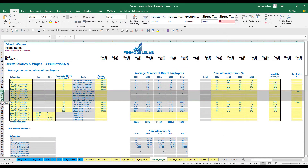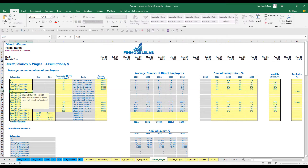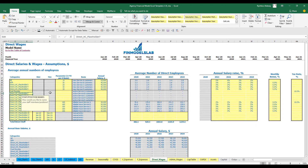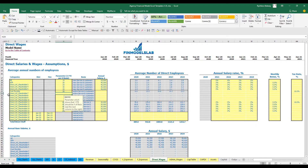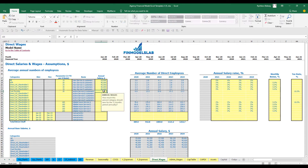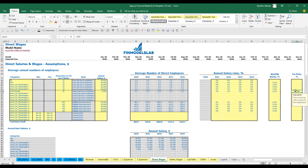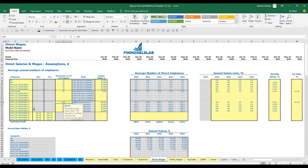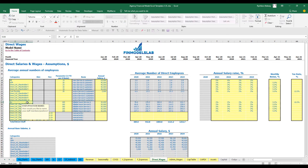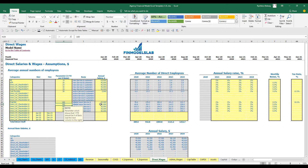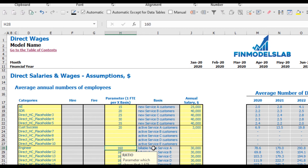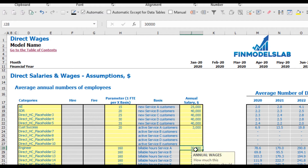The second subcategory uses active customers as the basis — for example, Customer Success at one FTE per 20 active customers — with the same annual salary, growth, bonus, and tax rate setup. The third subcategory uses billable hours as the trigger — for example, one engineer per 160 hours, so 320 billable hours requires two engineers — with the same annual salary, salary growth, monthly bonus, and payroll tax rate.